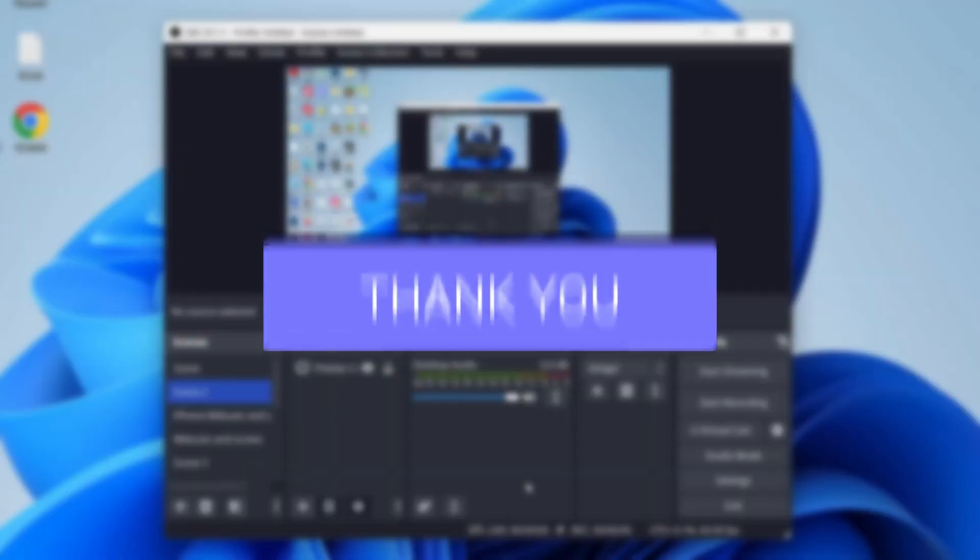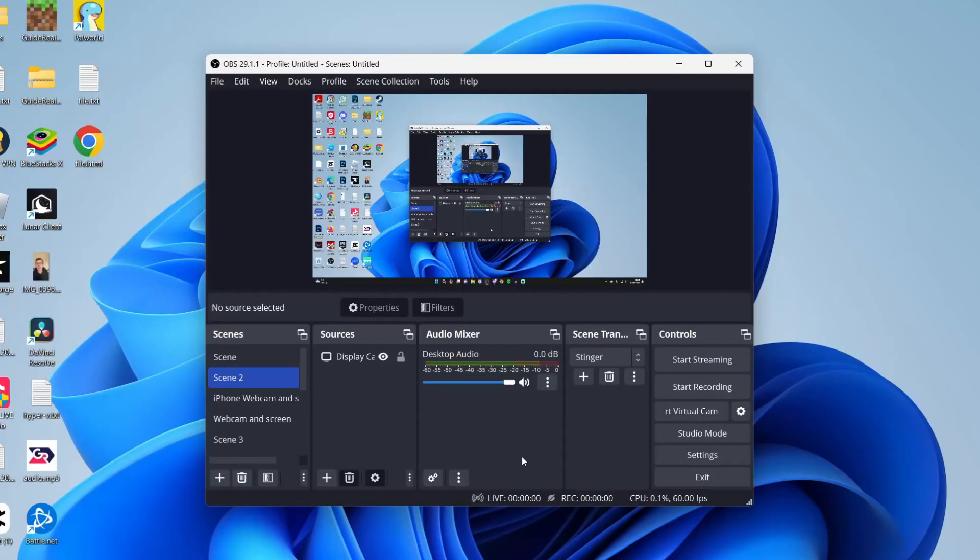Recording your voice in OBS is super useful because it means you can commentate and talk about what's going on.